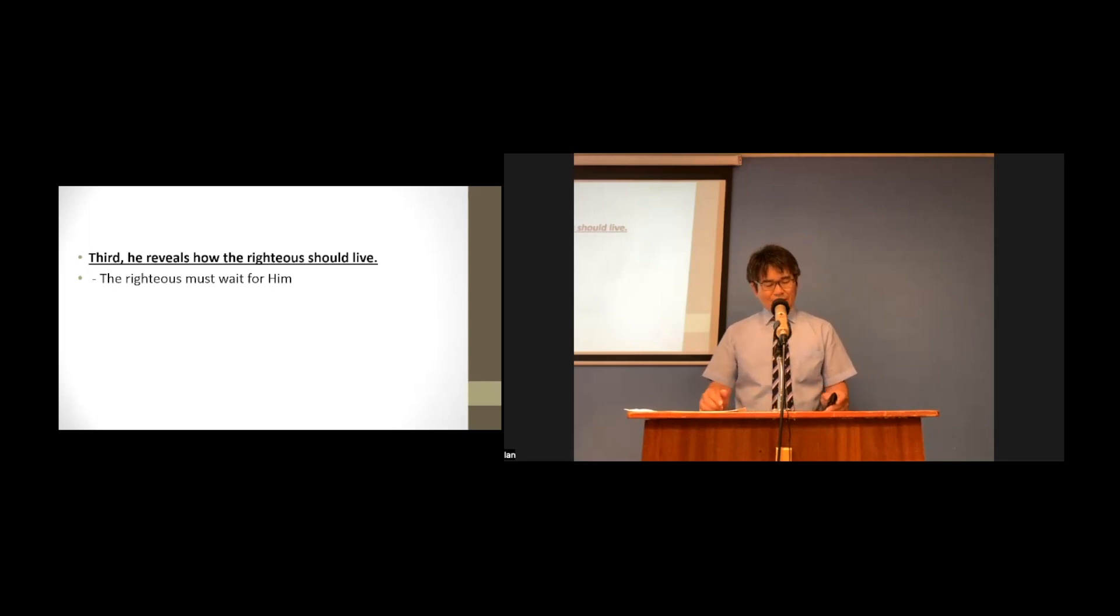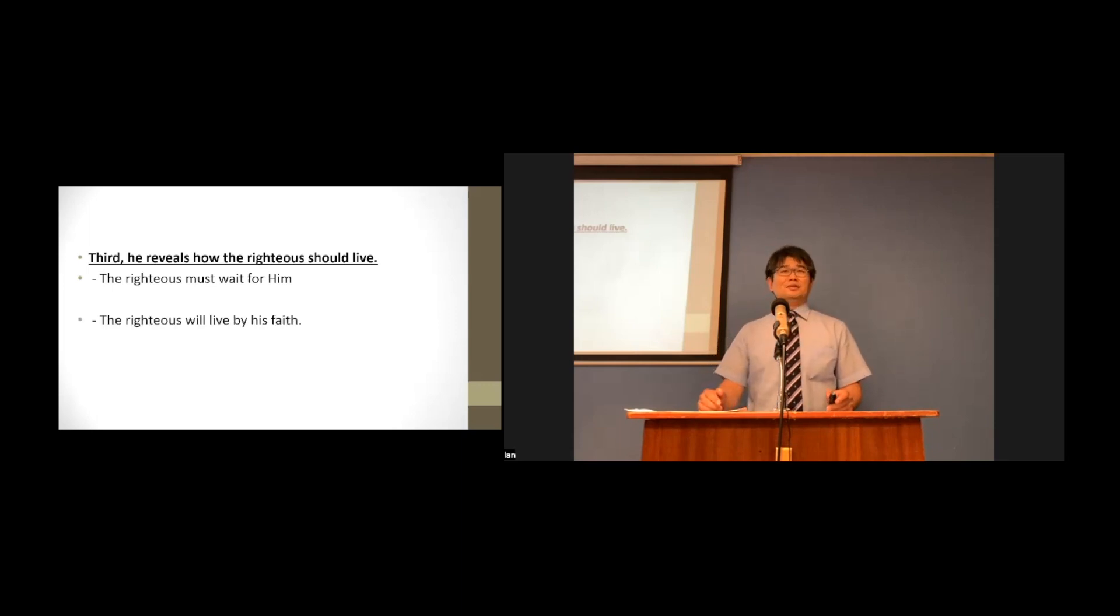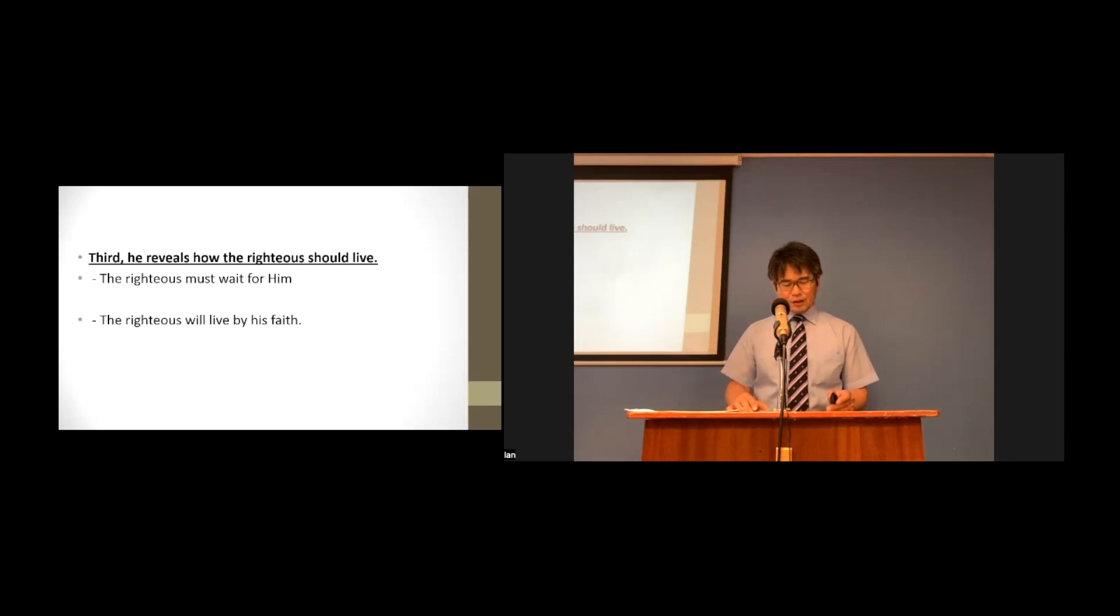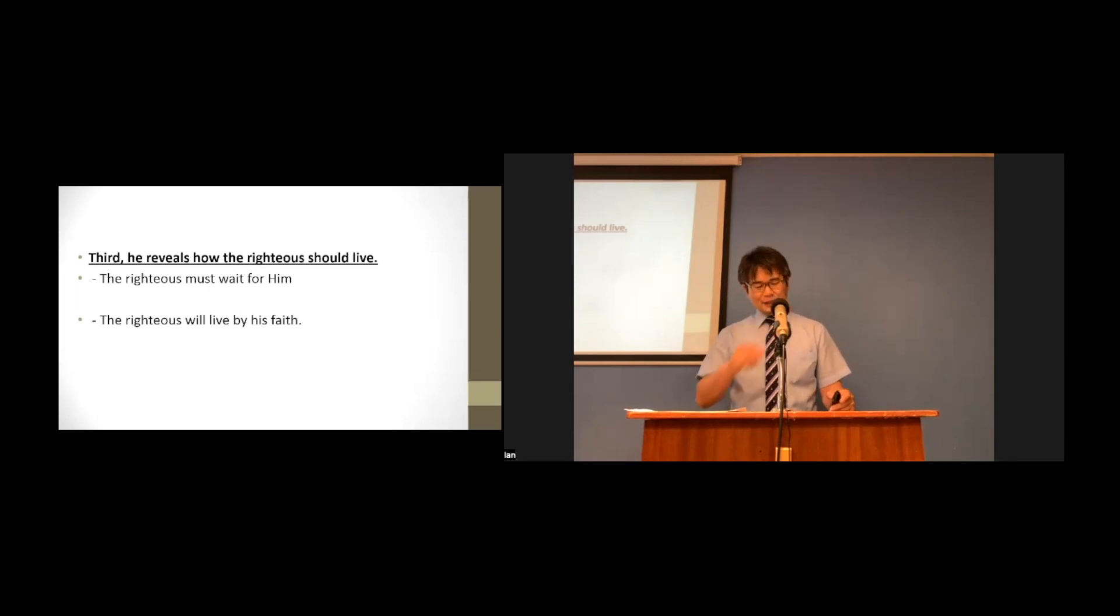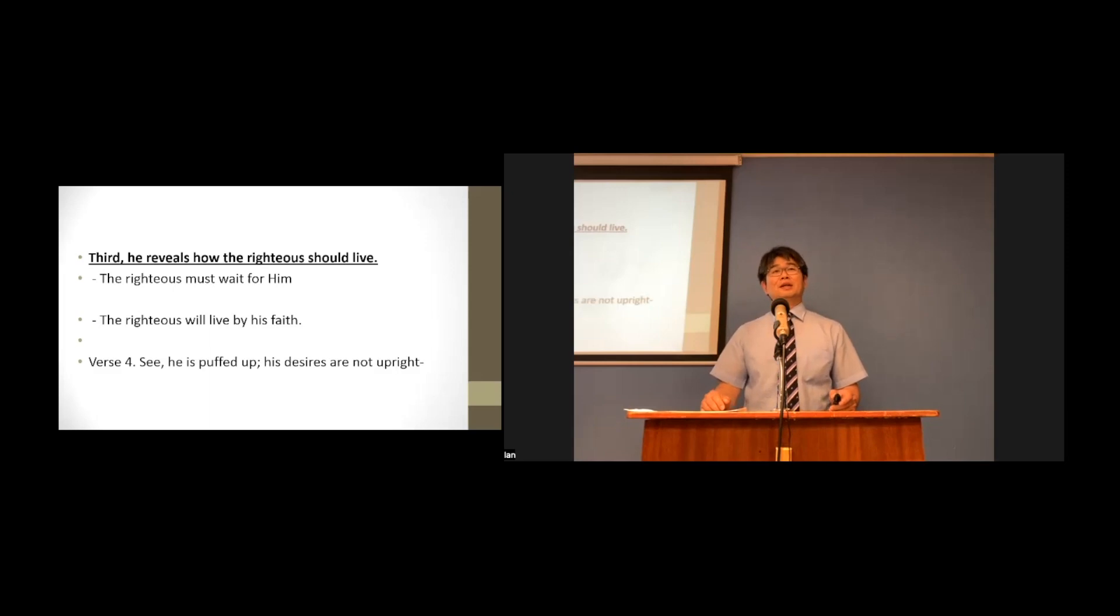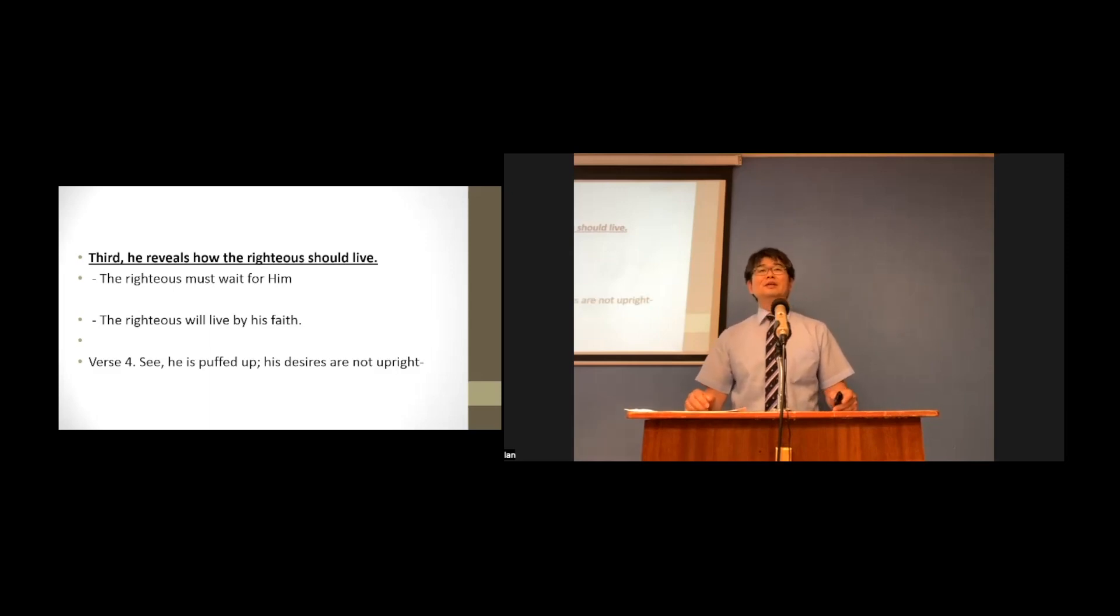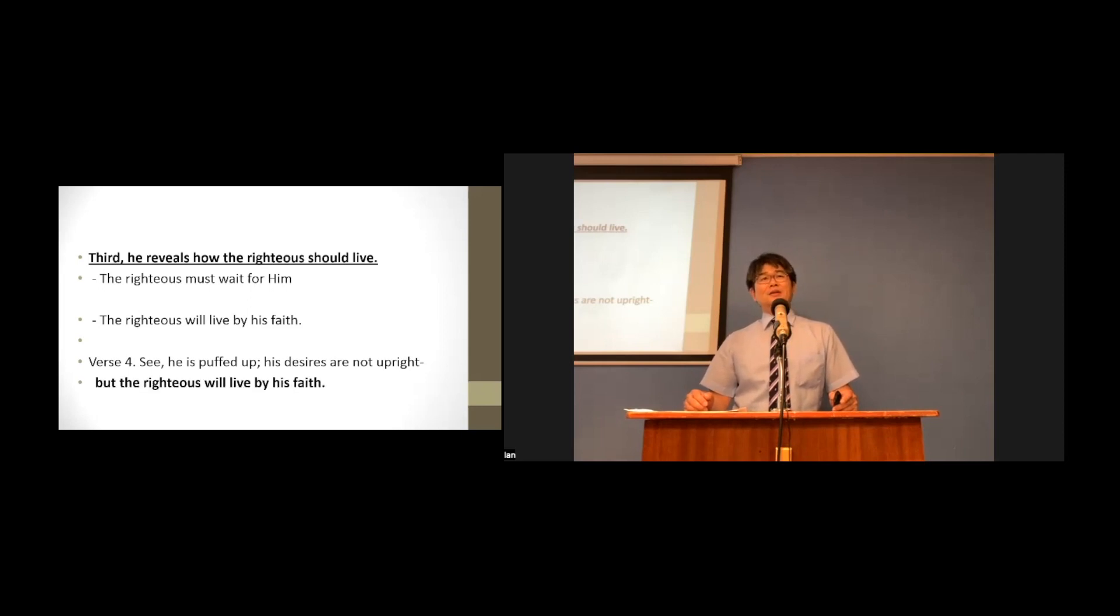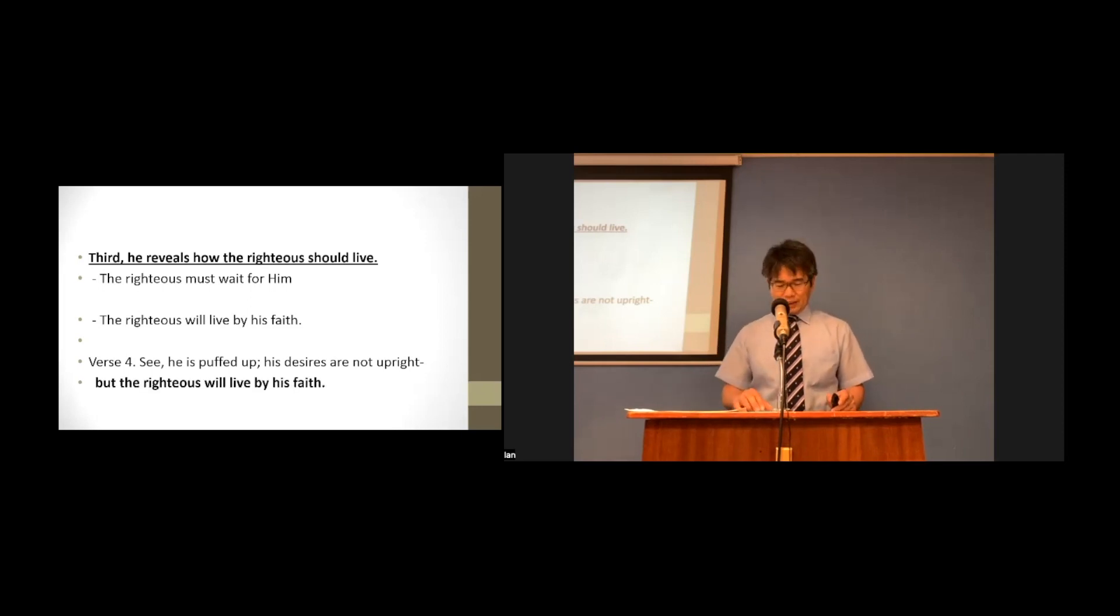Second, the righteous will live by his faith. Look at verse 4 again. Let's read this together, please. See, he is puffed up. His desires are not upright, but the righteous will live by his faith.